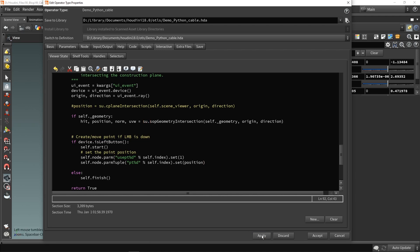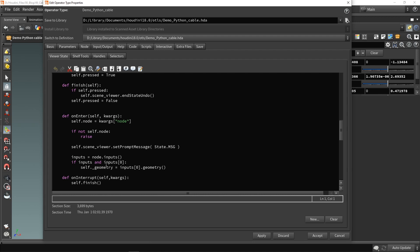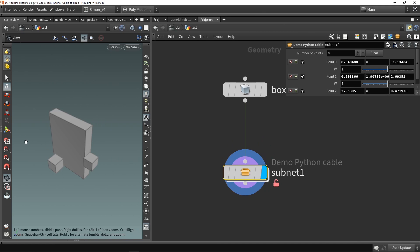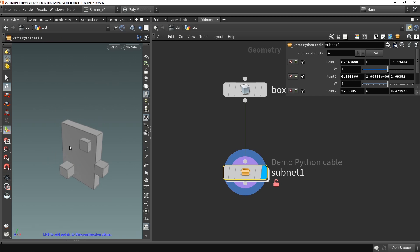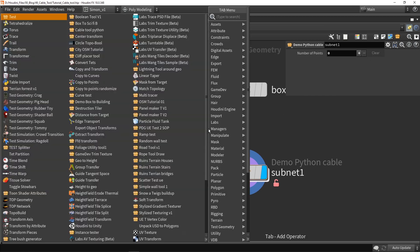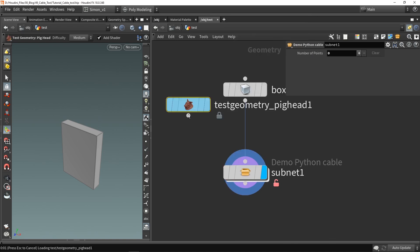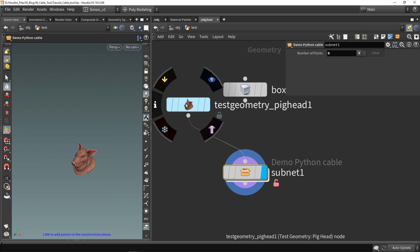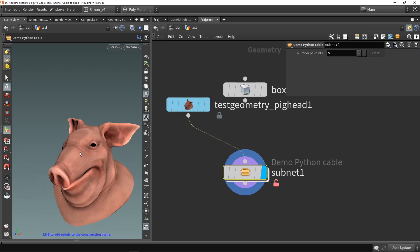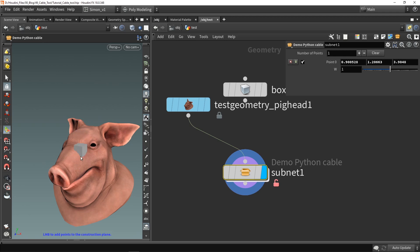I press Apply and test it. There's a small mistake — 'nodes' is not yet defined, so I add 'self.nodes' in front and press Apply again. Now it works: we have intersection between the input box and my mouse. I can also plug in the test geometry — like the big head — scale it up, and when I click my mouse I get intersection with that geometry.